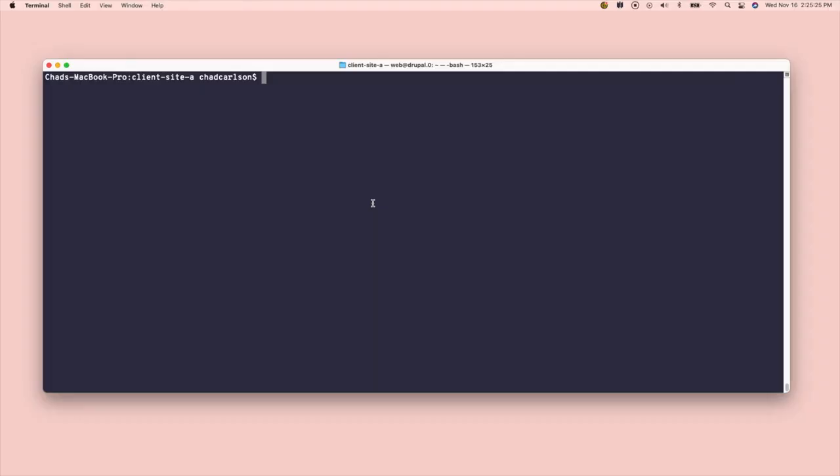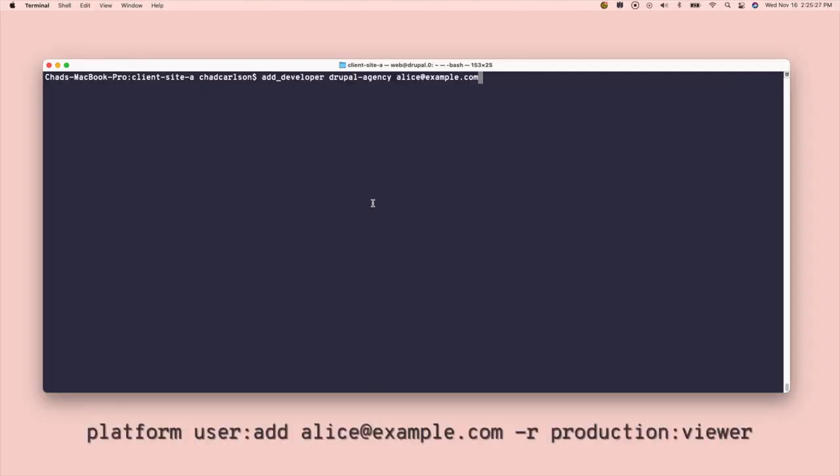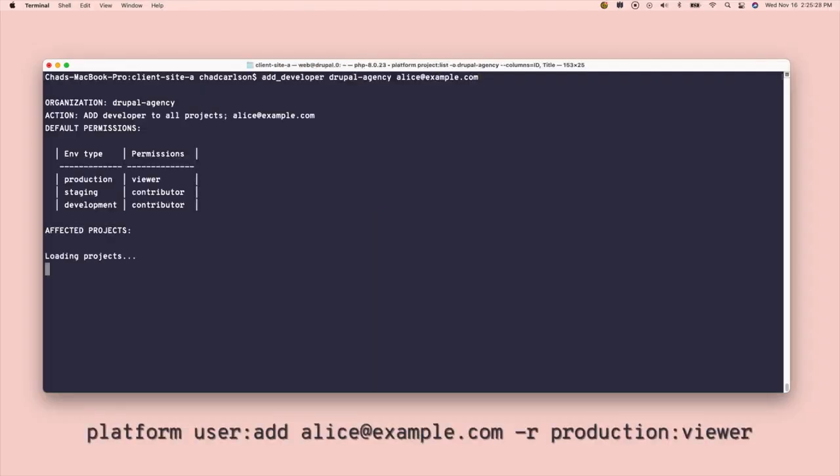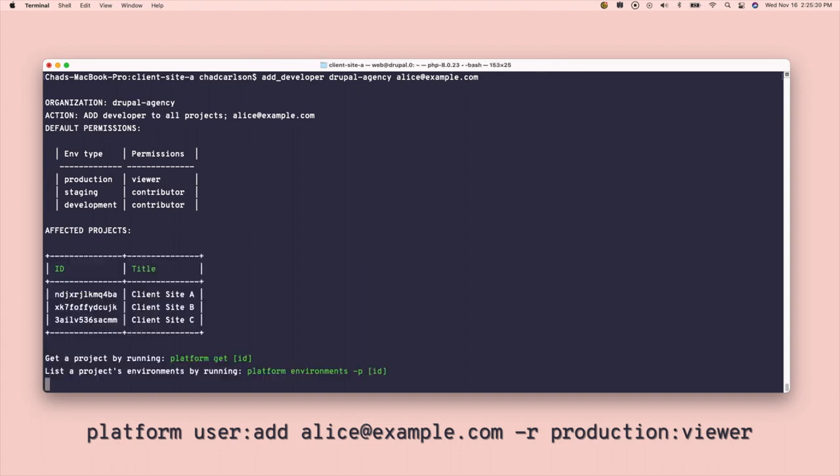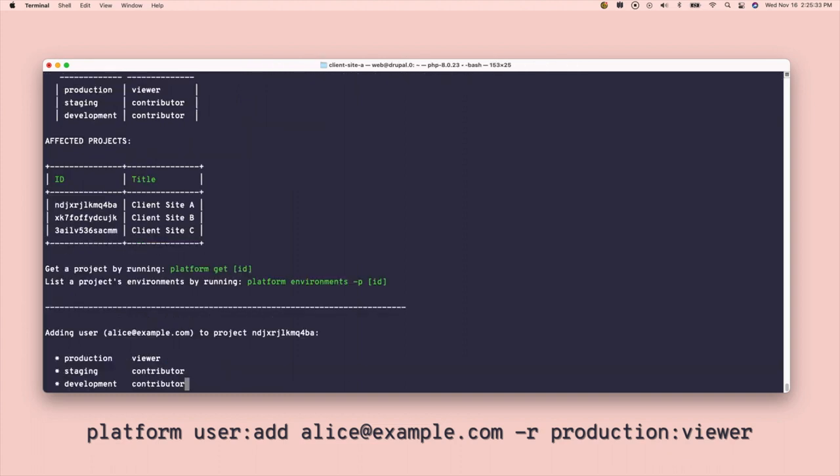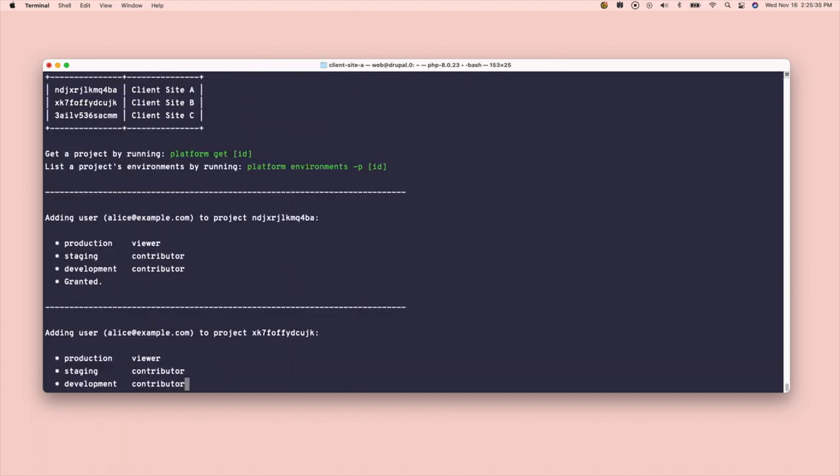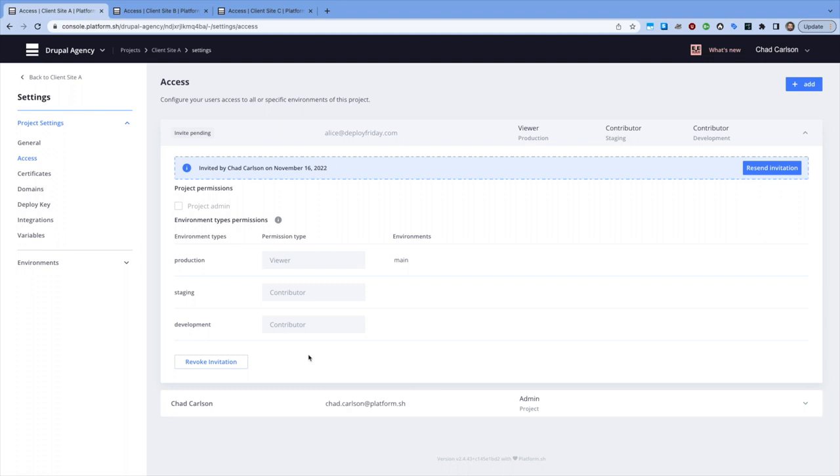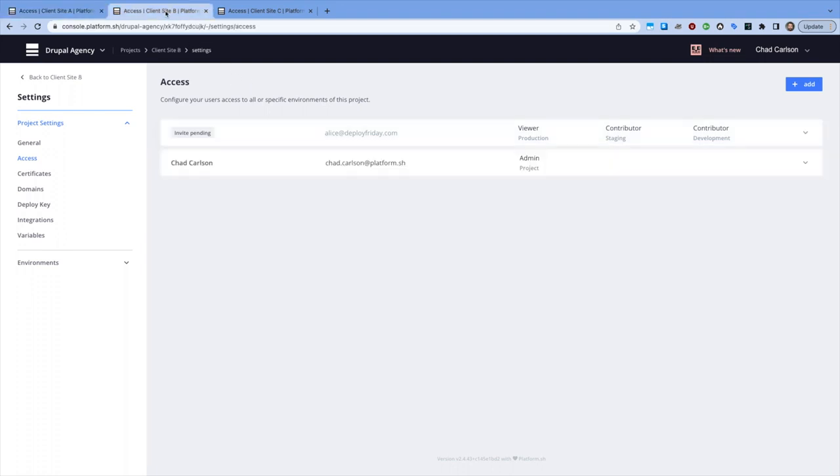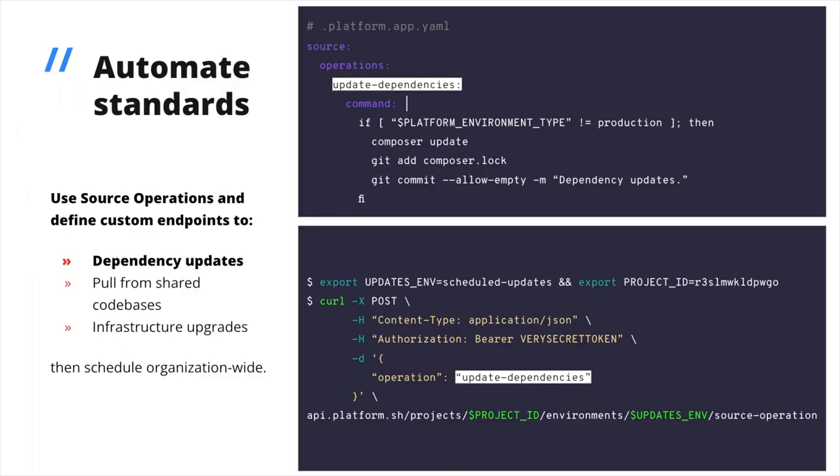I can write a script that wraps around the user add CLI command to verify and update Alice's access to production, staging, and development environments for every one. I can run it once, and she's onboarded. Then I can define custom API endpoints for every project by adding a source operation to the code base they share, endpoints that give my team greater ability to schedule tasks every project needs to execute regularly.